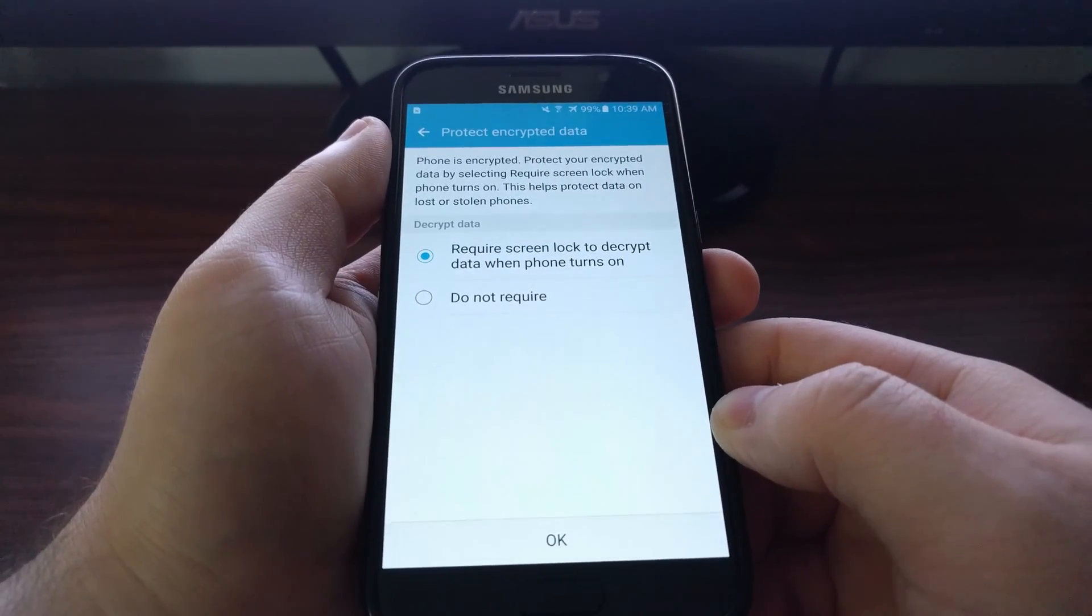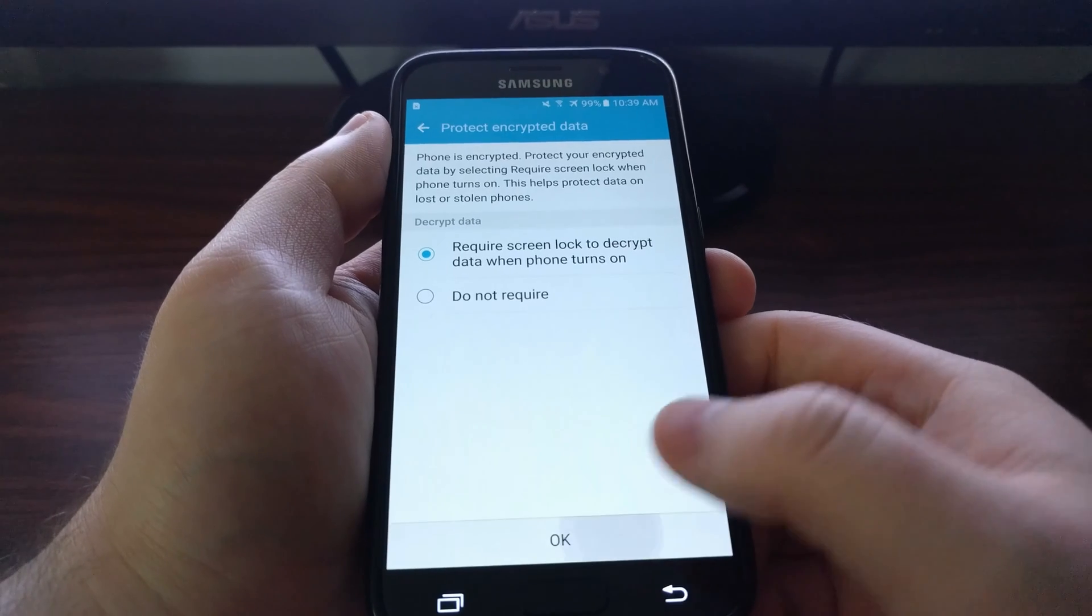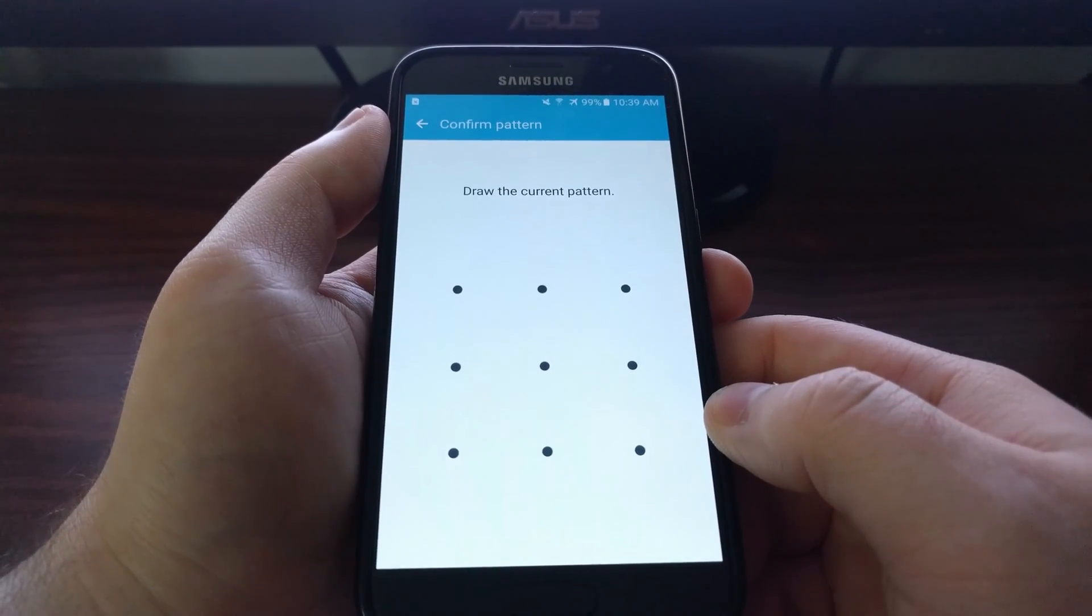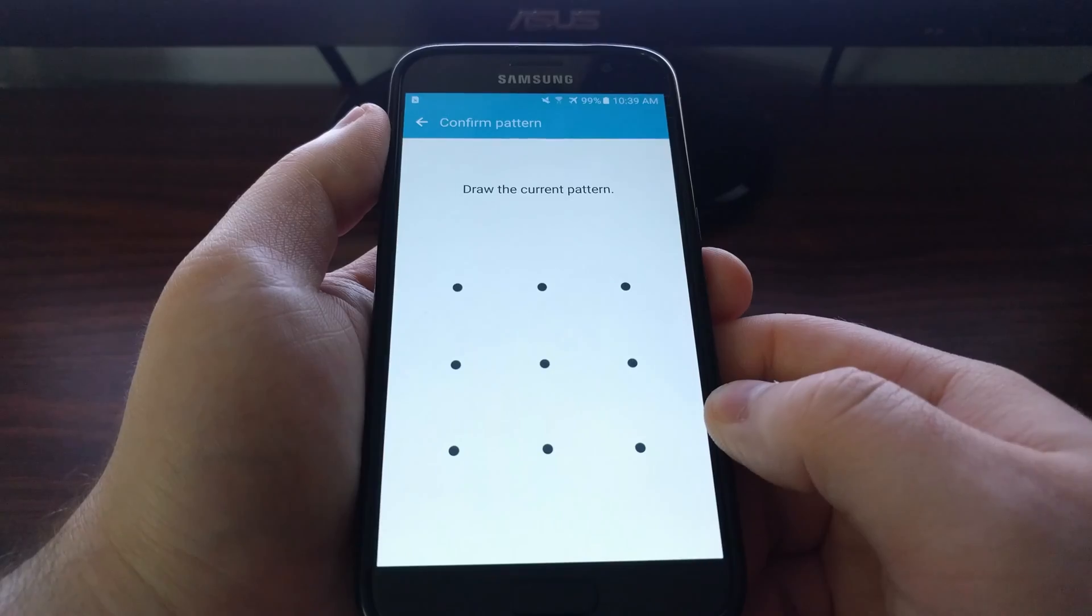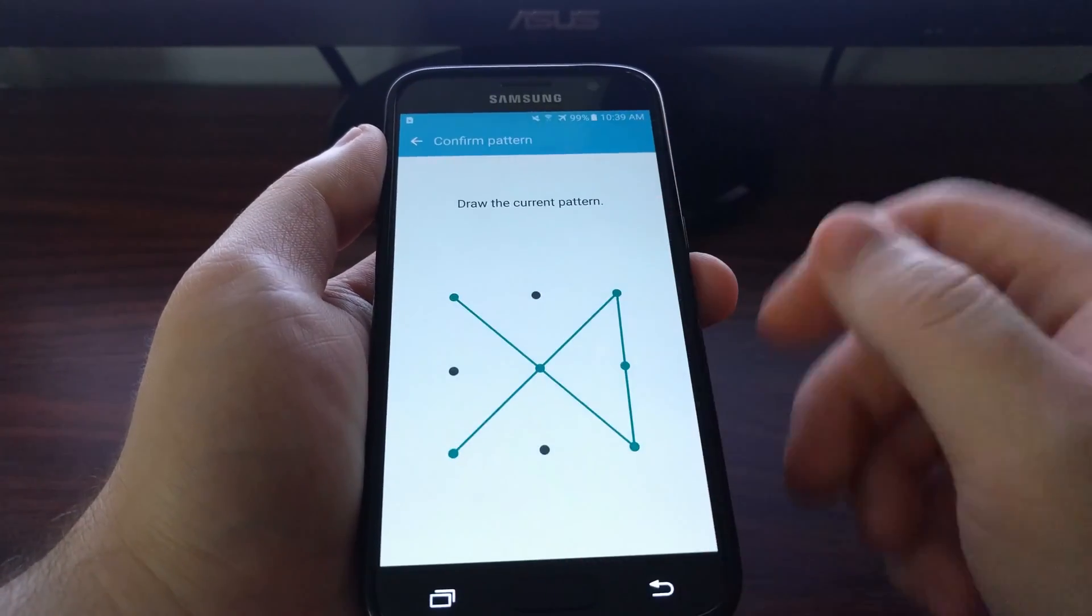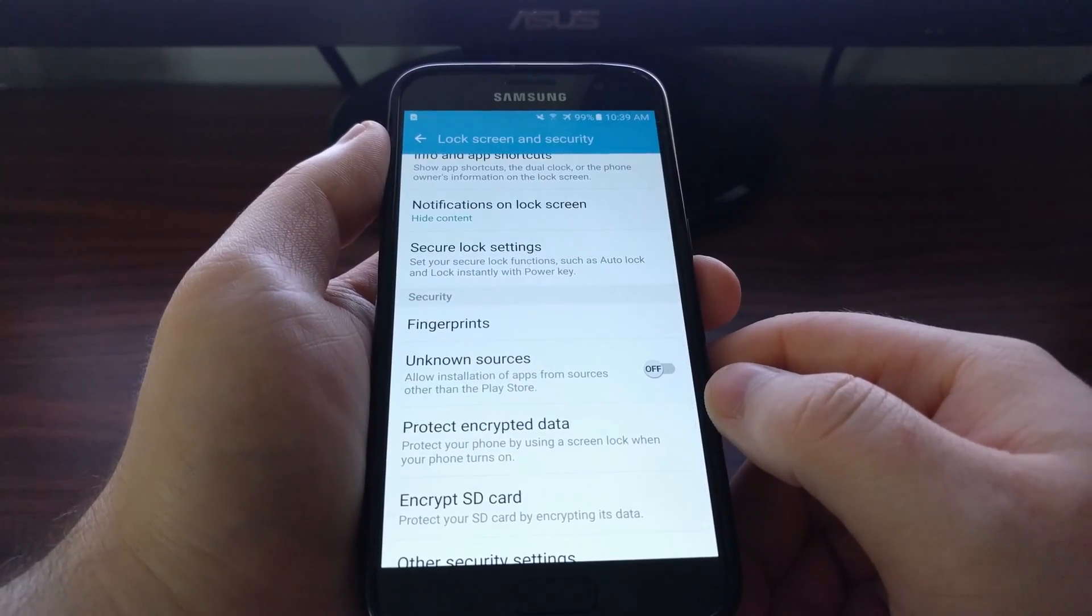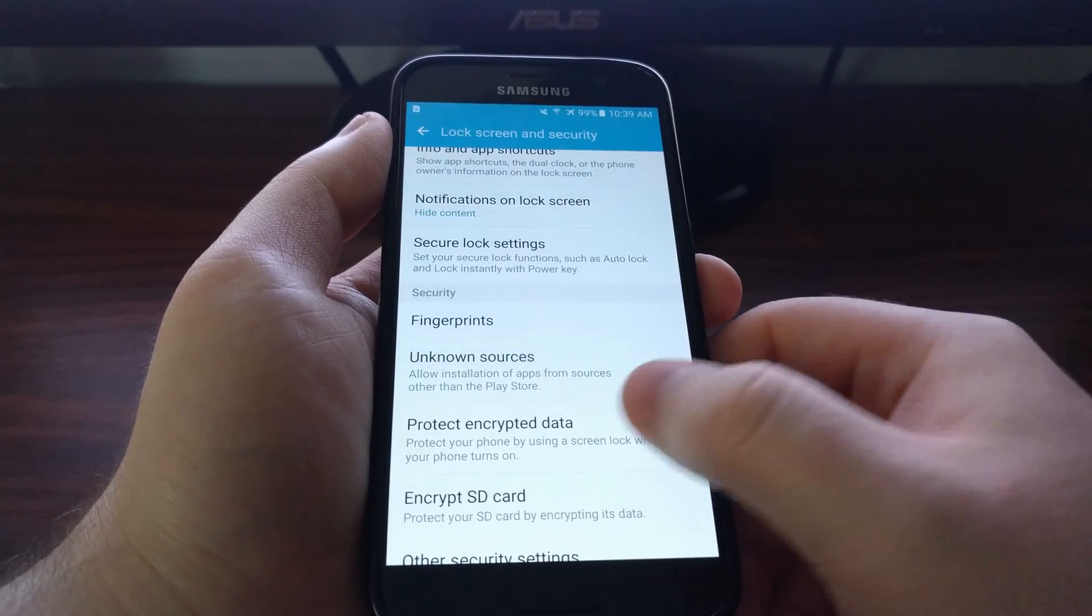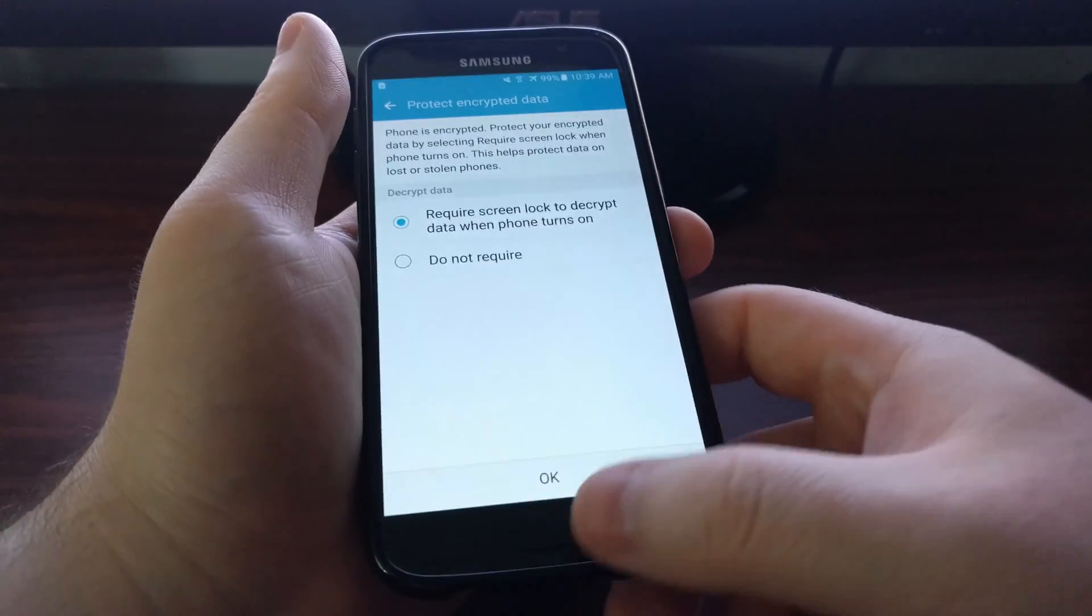So once we enable this option and tap on the OK button, you're going to be asked to input your pin, pattern, or password. This is just to confirm that it's you. And then it's enabled.